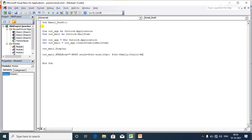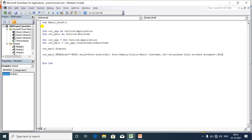The email content starts with 'Hello Customer.' To move to the next line in HTML, I use a BR tag. Then I write the next line: 'Please find the attached document.' Finally, I close the HTML body tag.